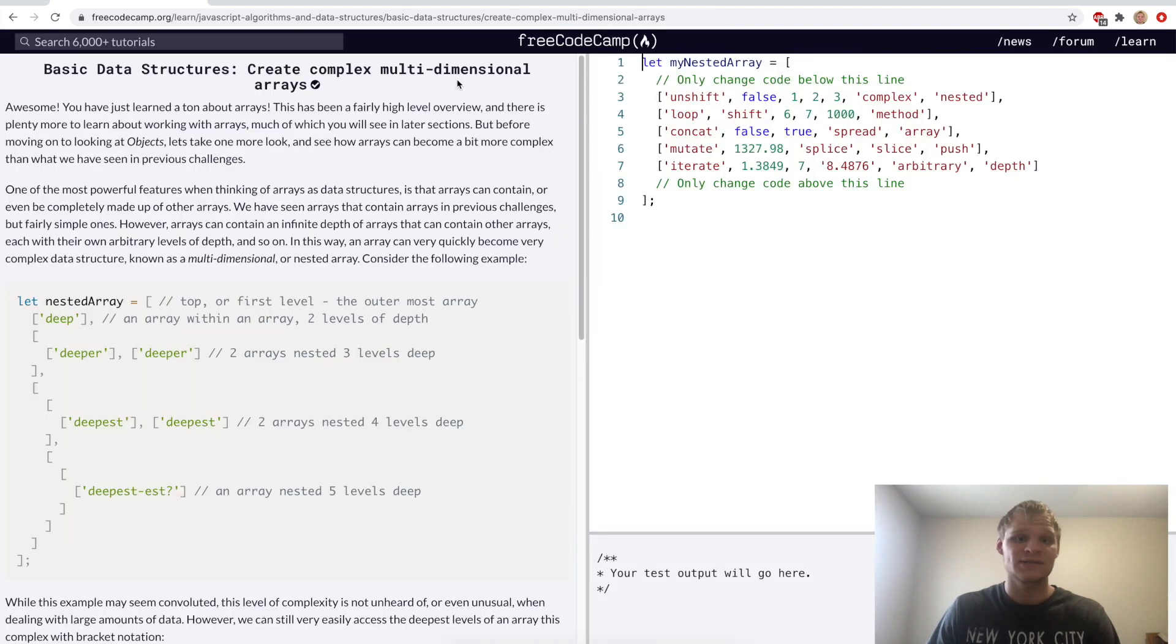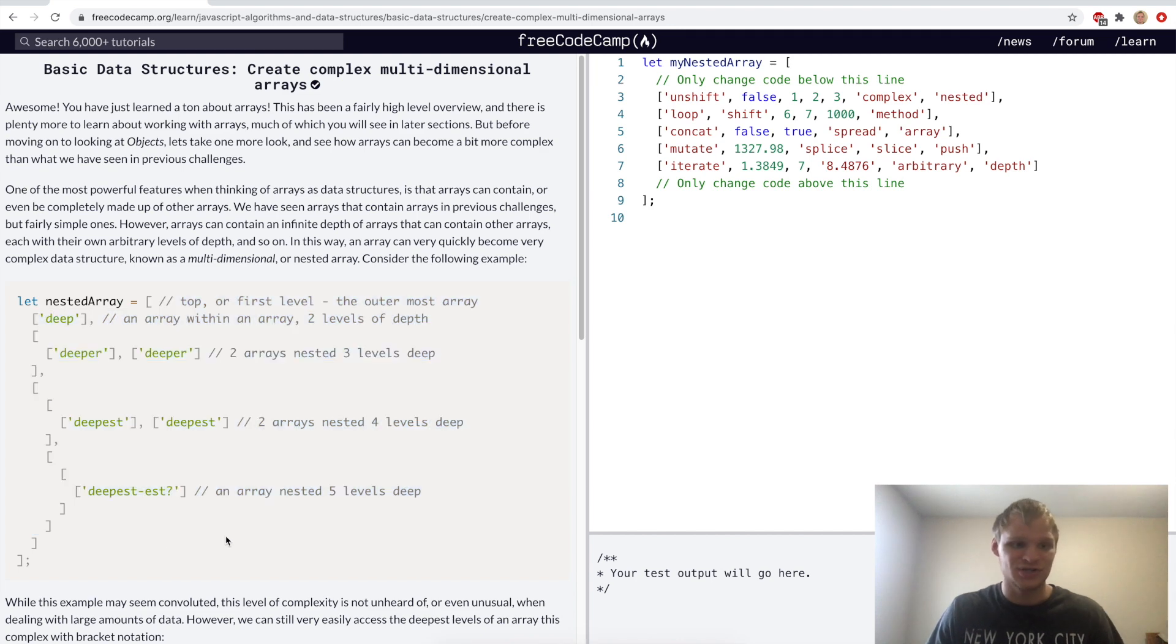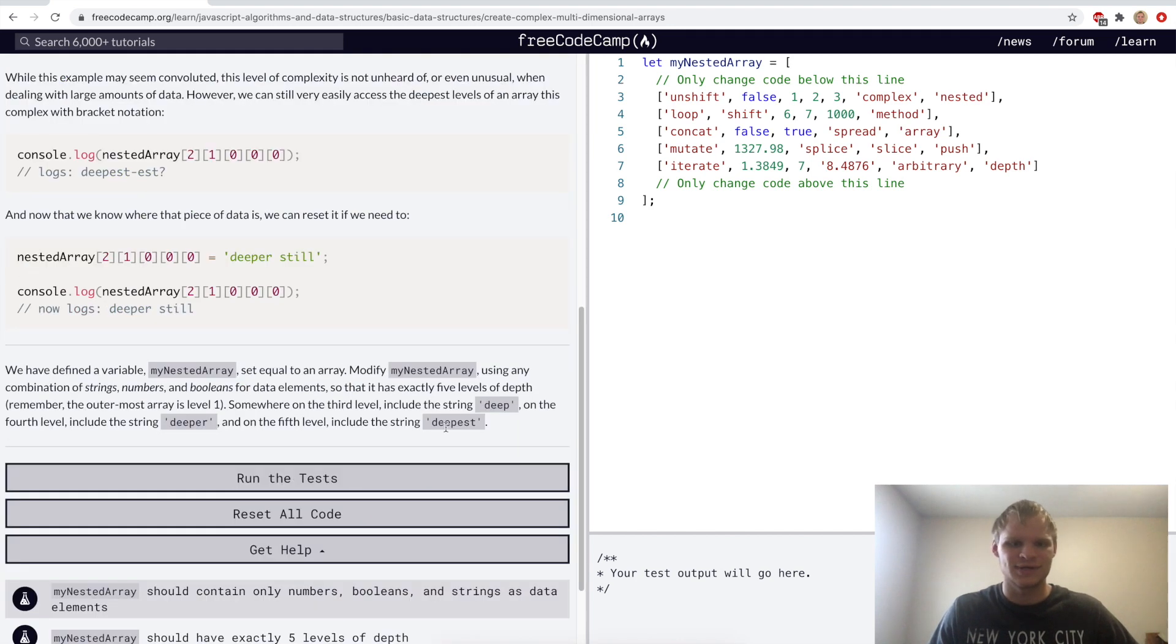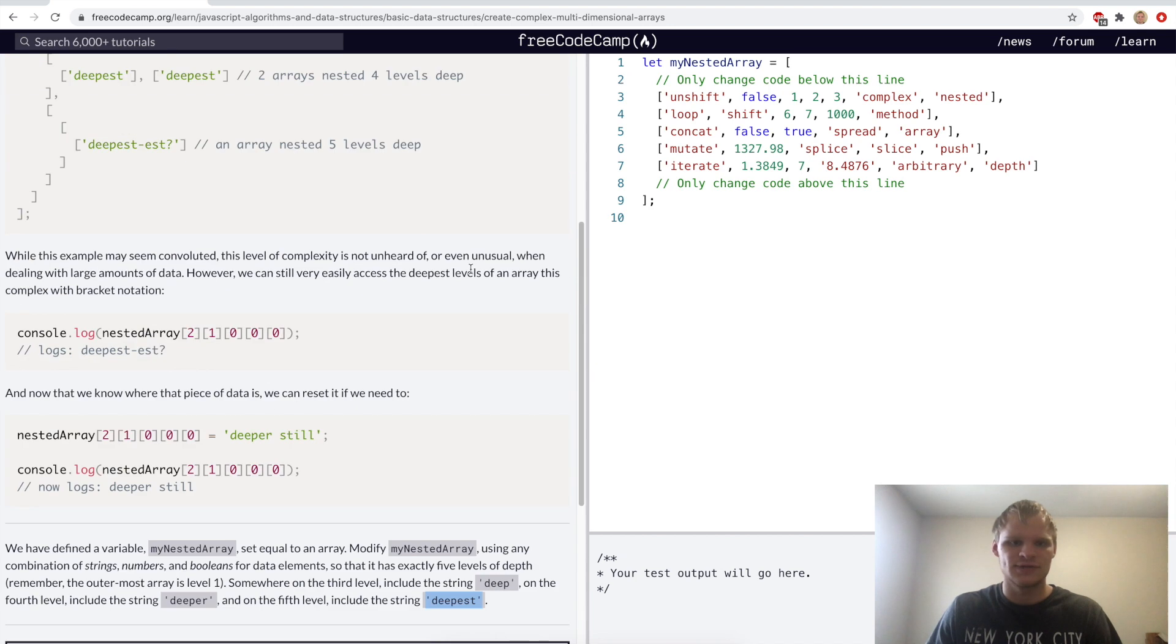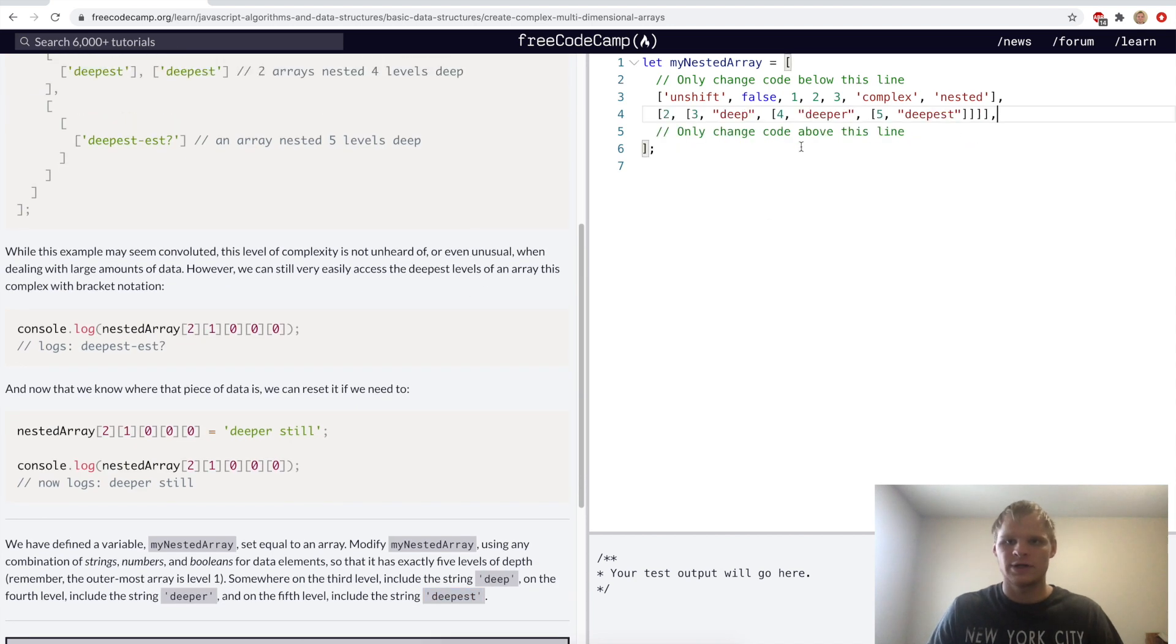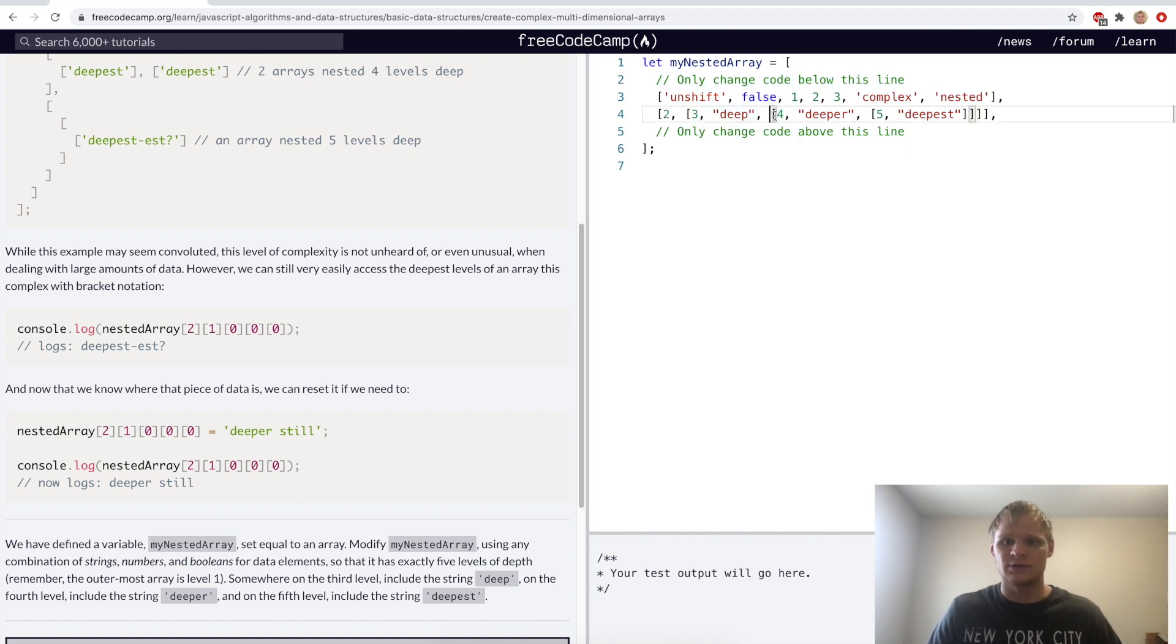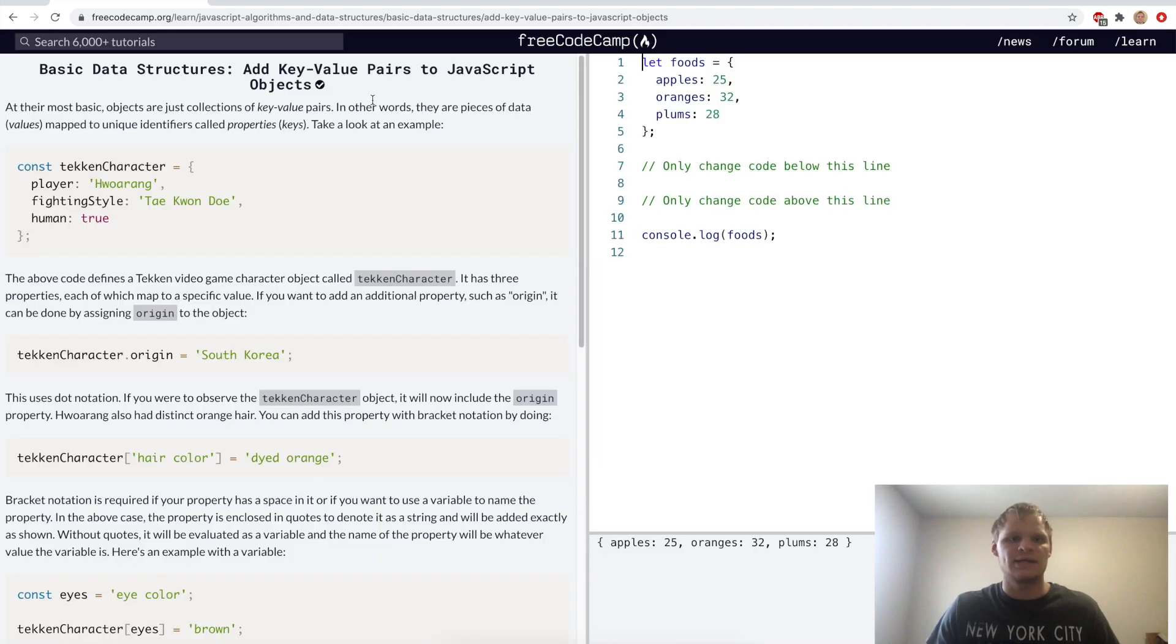Create a complex multi-dimensional array. Here they have a really complex multi-dimensional array. And they want us to do that by in the third level, include the string deep. In the fourth level, include the string deeper. And fifth level, include the string deepest. So I'll do that quick and see what I come up with. All right, I think I did it because this outermost array is level one. And this would be level two, then level three. And then we want to have deep somewhere in level three. And then we go even deeper, go level four, put deeper in there. And then we go even deeper with level five, and we put deepest.